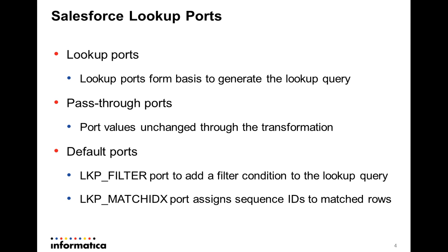Use Lookup filter port to add any custom filter conditions in the Lookup Query that you might not be able to generate by connecting to the Lookup input ports.